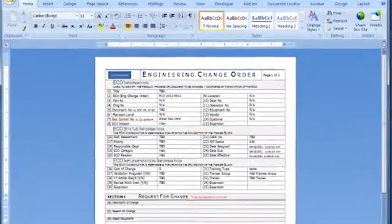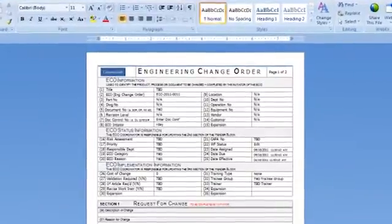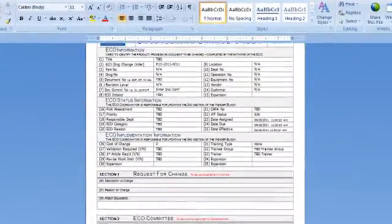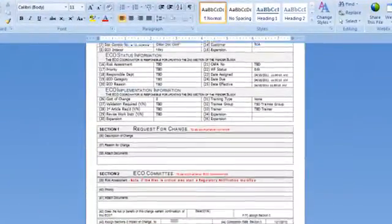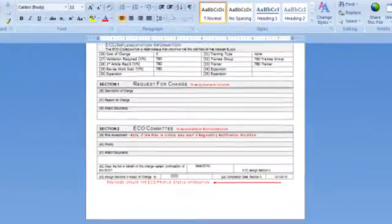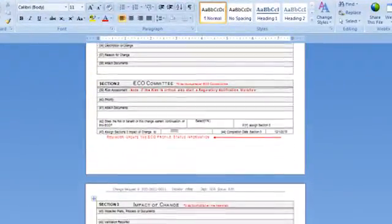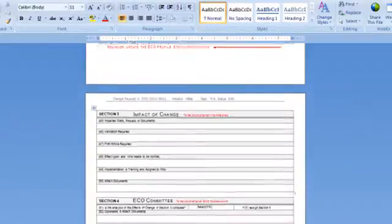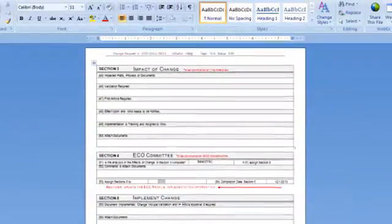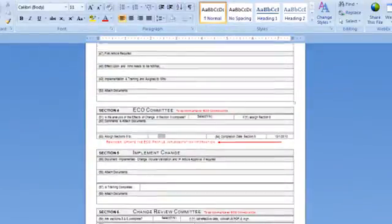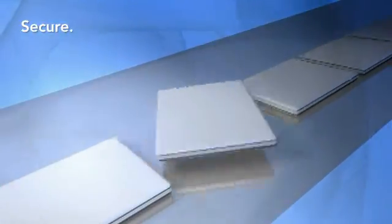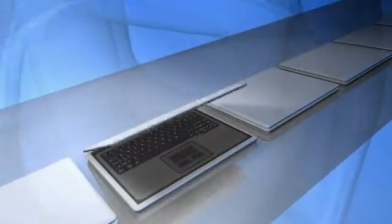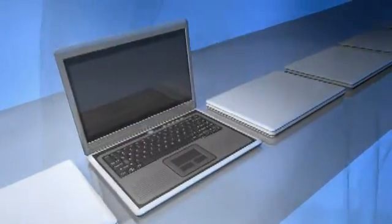Straightforward template header blocks contain data points that drive workflows verified by digital signatures. Everything is captured for reporting and auditing. Completed files are secure in locked PDFs, and only those with permission have access.